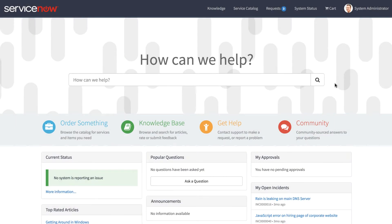In this video, we'll take a look at the brand new Order Guide widget in the ServiceNow Kingston release.